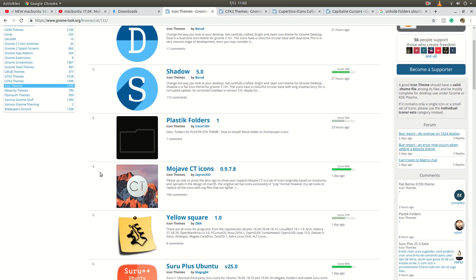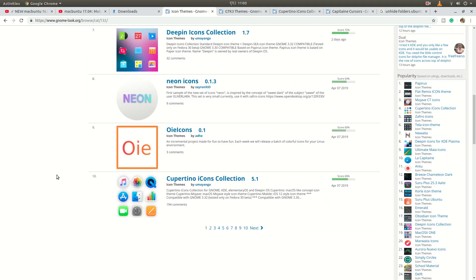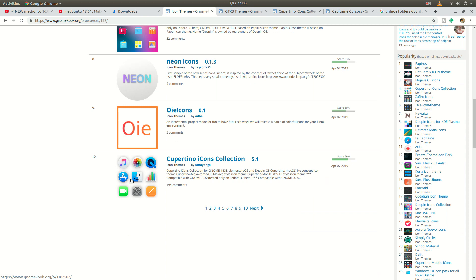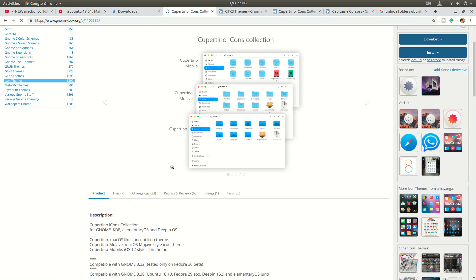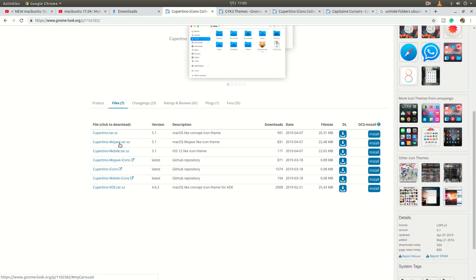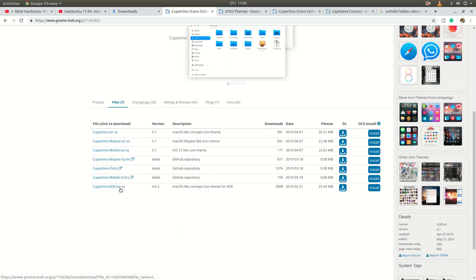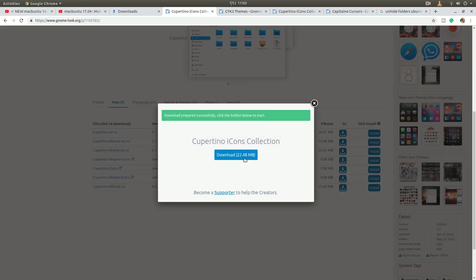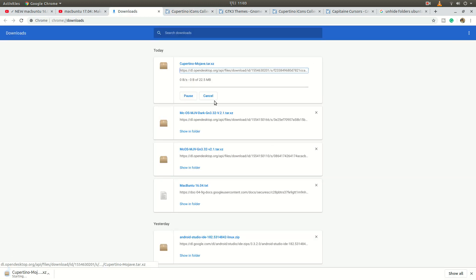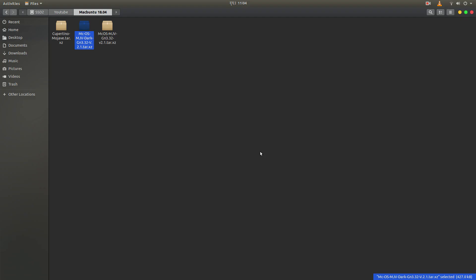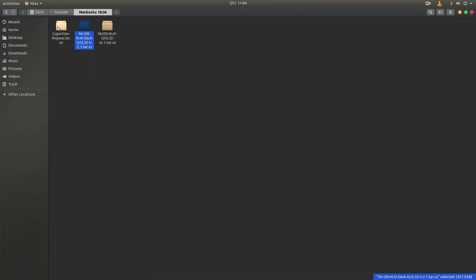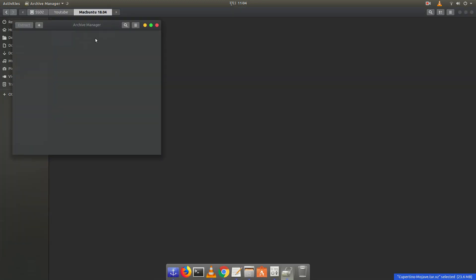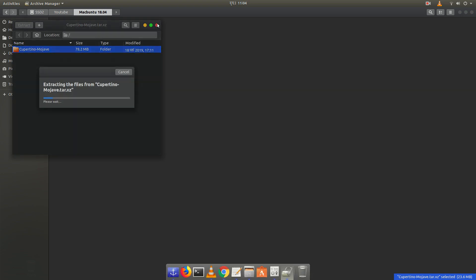So let's download the Cupertino icons. You can see, where is it? It's here. Let's download it. Just here, go to the files section. And there you can see different themes. So let's download the Cupertino Mojave icons. It's 22.5 megabytes. Let's extract this again. It's kind of the same procedure but now we have to paste this folder into different folder.